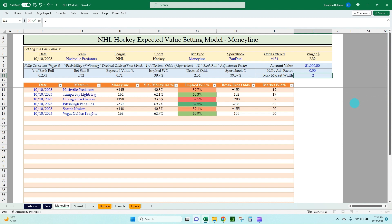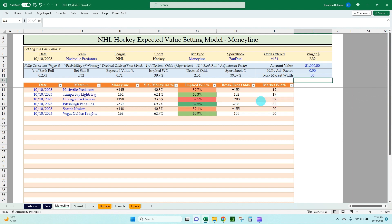I have a max market width setting here. So if you make that like 25, it's going to highlight red saying the Blackhawks Penguins game at 32 market width is above our threshold — don't bet on that. But 50 is a good benchmark. It's just a way to filter out those big disparity games where even though the math may say it's a positive EV bet, the reality is there's just too much uncertainty. Best to avoid it. That's how the Moneyline tab works.